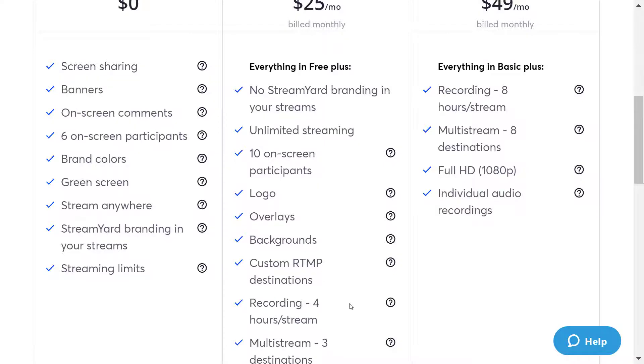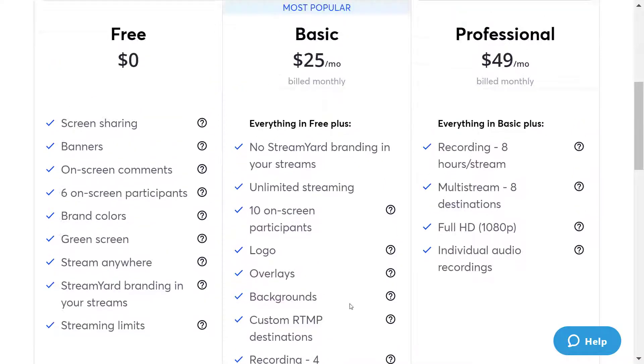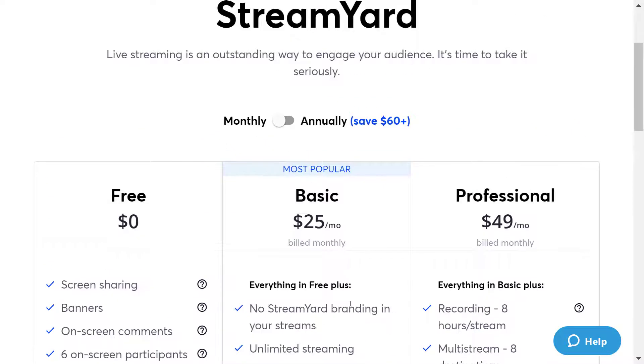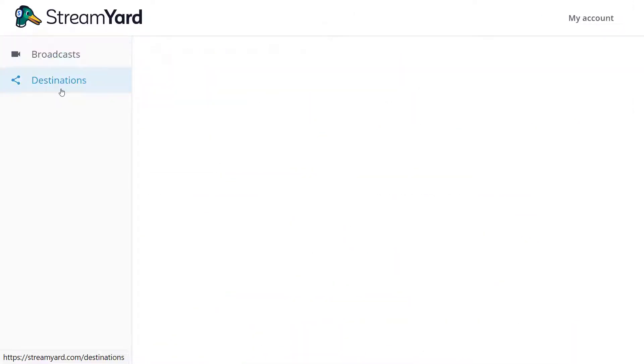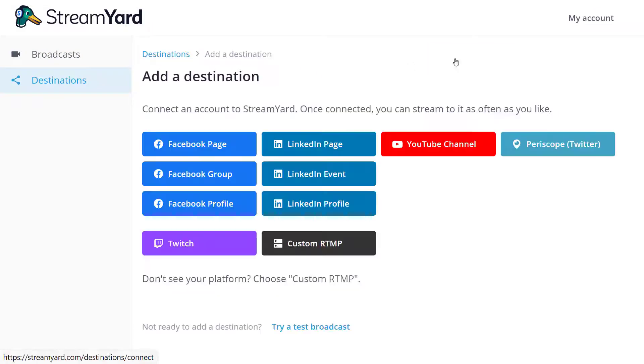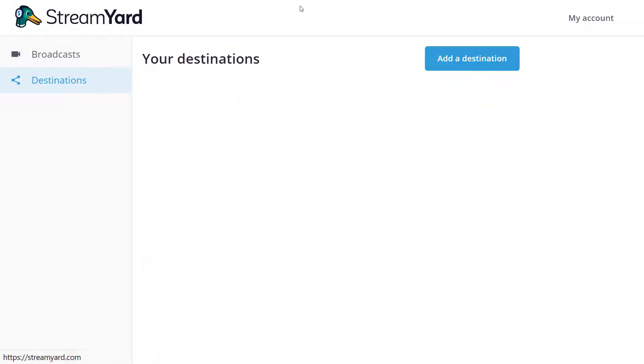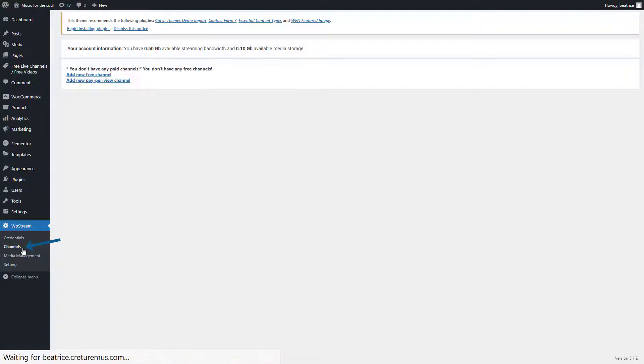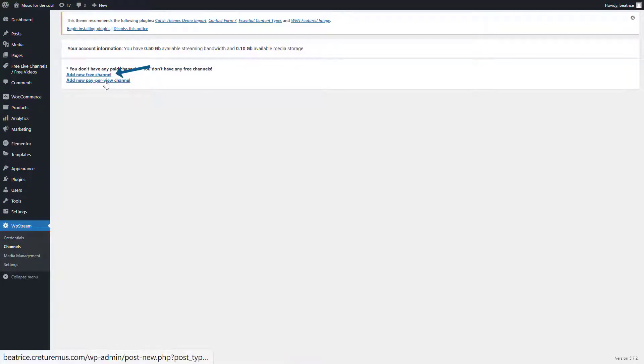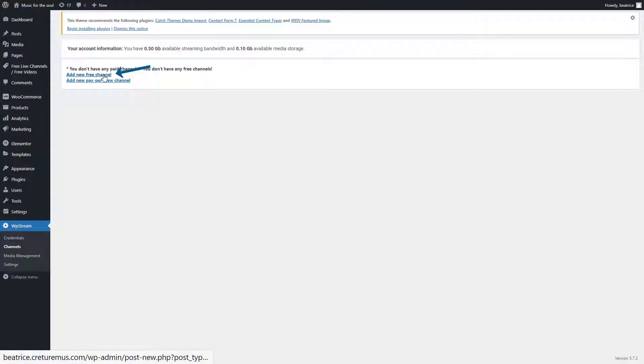So let's check out how it looks like. So under destination you will find all these different destinations, but let's create a channel first. So go back, click on channels and you can either create a free channel or a pay-per-view channel. Click on the link below if you want to find out how to create a pay-per-view channel.